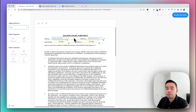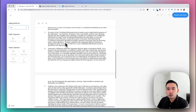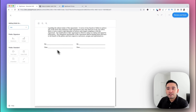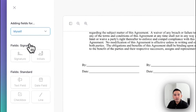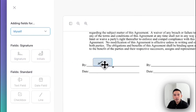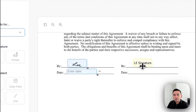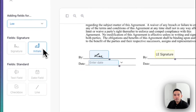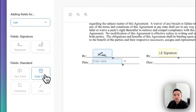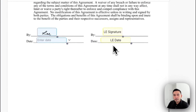Scrolling down to the bottom, there are additional fields that need to be filled out. I'll click on myself and drag and drop my signature field and the date field. For my client, I'll drag and drop their signature field and the date field as well.